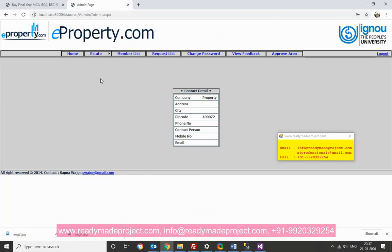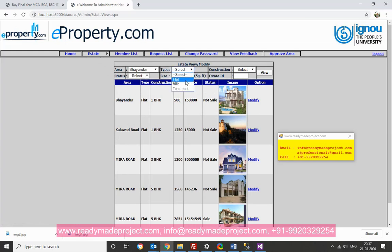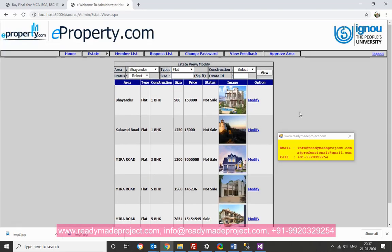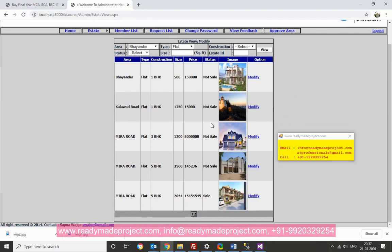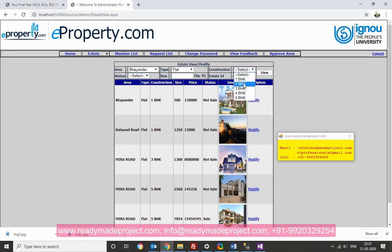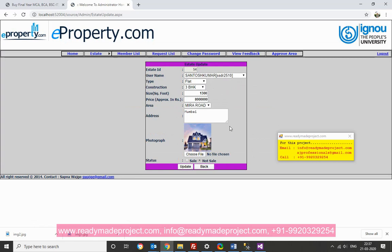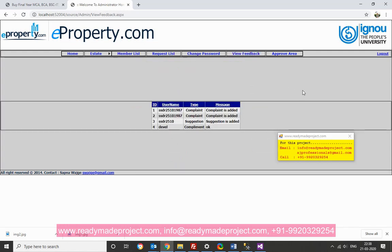So admin can check and modify. Like I have added a 3 BHK on this one. Here. You can just search. This one I have added. I have an option to modify the details also. So, this option is there. So, you can just check and you can configure and use it.